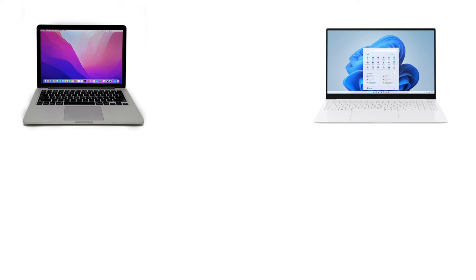We're going to make a very simple computer network today, connecting a MacBook to a Windows desktop using an ethernet cable. I used Mac and Windows at the same time because I wanted to highlight the networking settings for both operating systems. If you have two Windows computers, two Macs, or maybe more than two computers, this video will still apply.